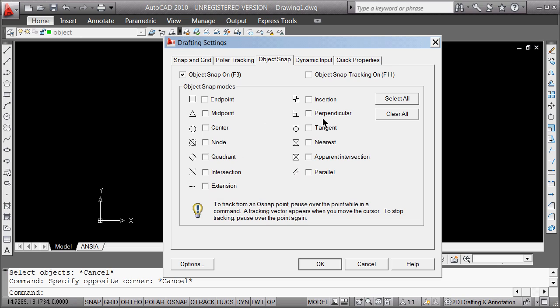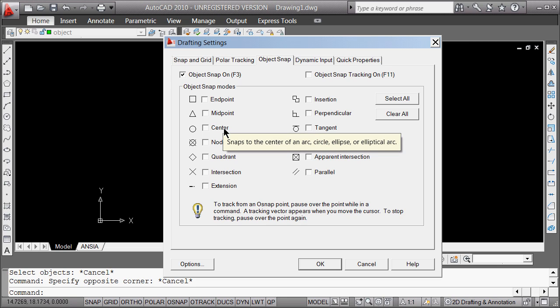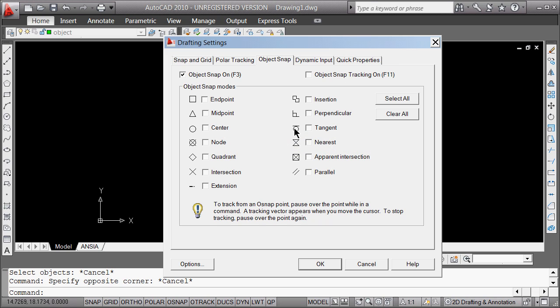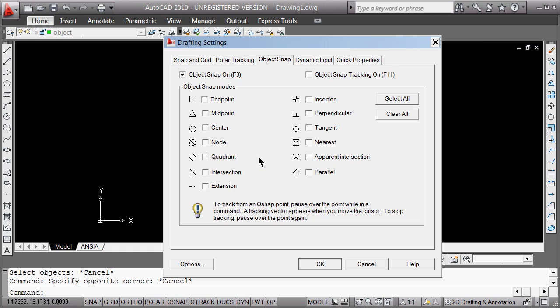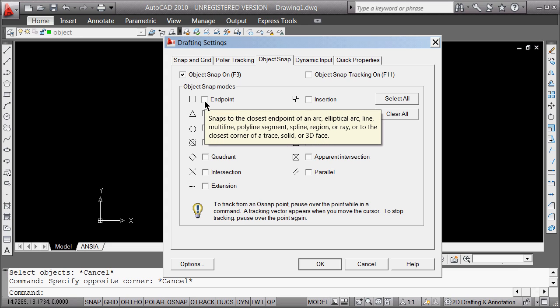Object snap, obviously up to now and we will continue to use shift right click and individually grab an object snap, but this is really one of the more important things to do. If you're trying to really do production and you only have one particular snap you want to go to, you can come here and click endpoint and it will find it as you're looking for it.